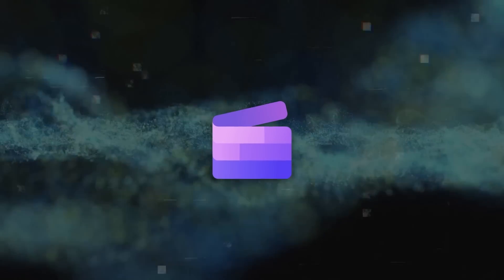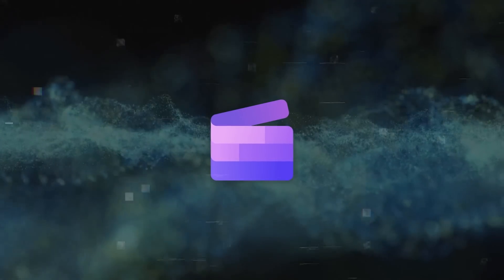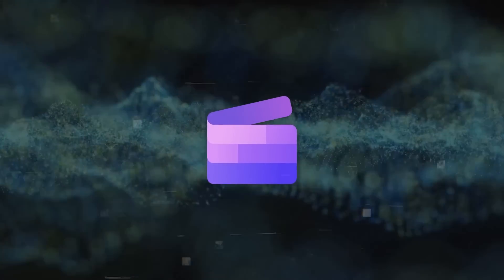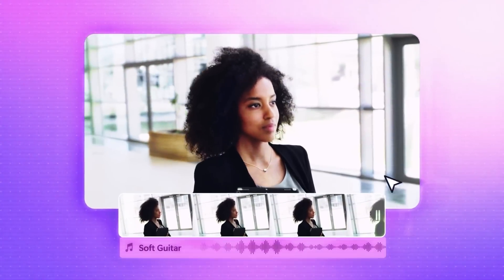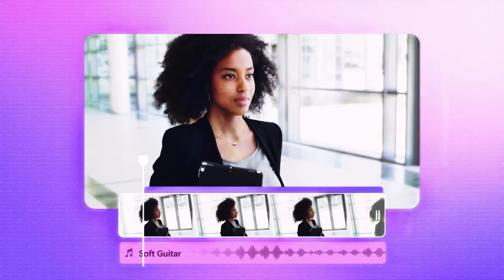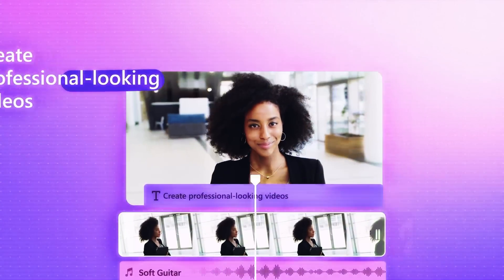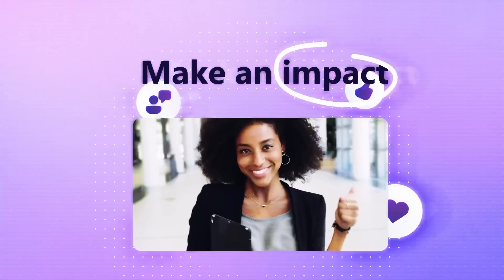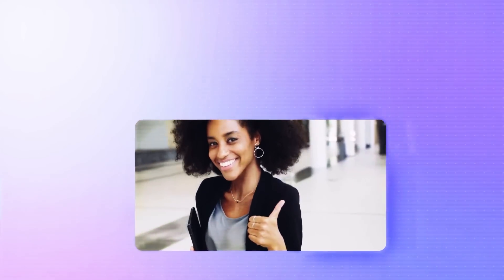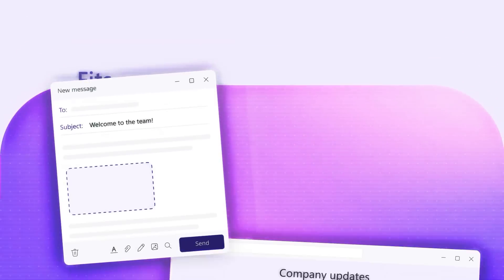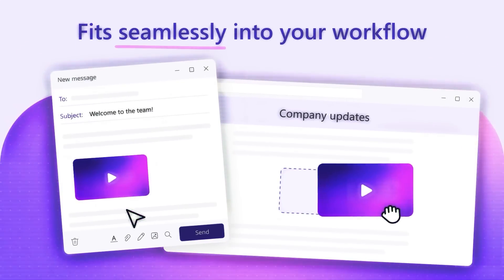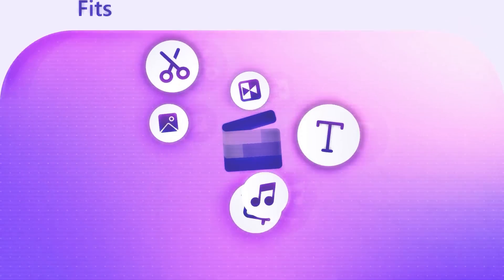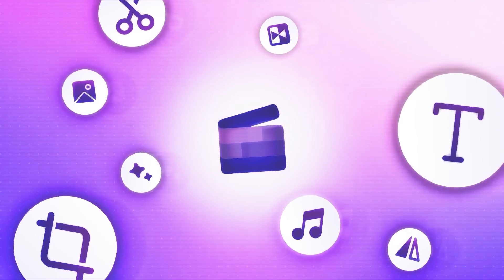ClipChamp is a video editor that utilizes AI to simplify editing your footage. AI helps you with tasks like trimming, cropping, rotating, stabilizing, and improving the quality of your videos. You can also add titles, transitions, filters, and music to make your videos stand out.